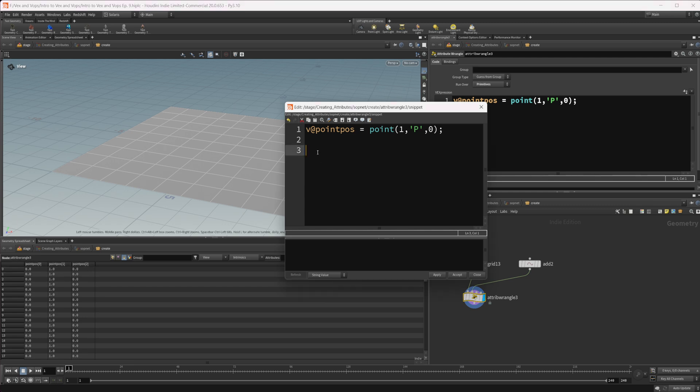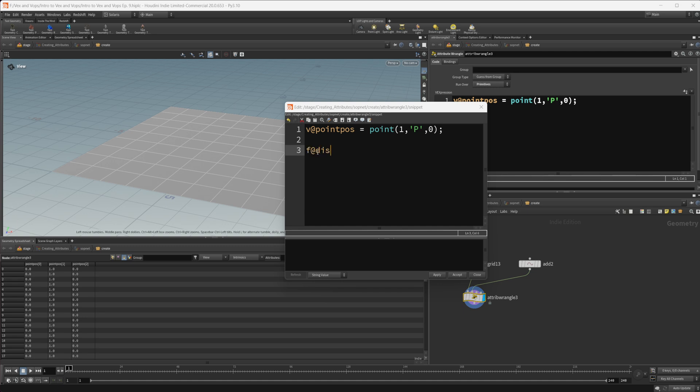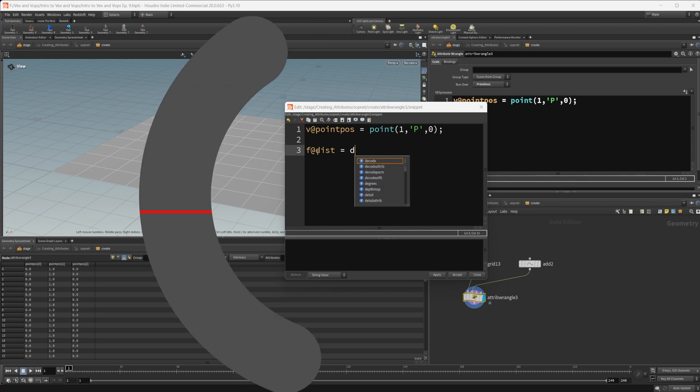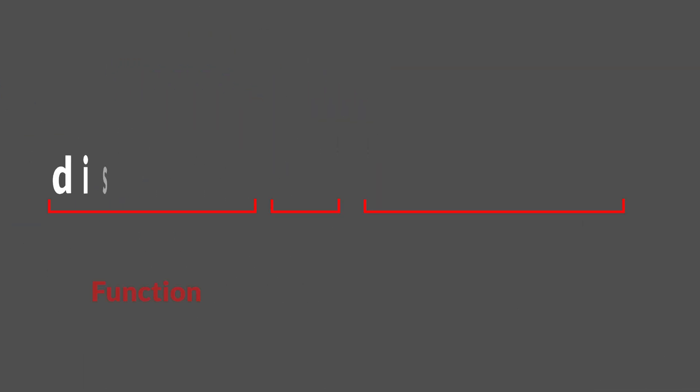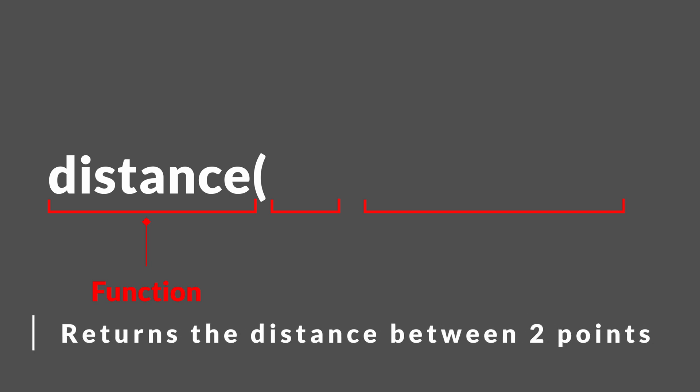Let's go ahead and create another attribute. We'll call this f@distance because the distance function is going to generate a float value. So f@dist, and we'll set that equal to, and we'll type in the distance function. The distance function here says it's going to return the distance between two points. And that's not necessarily two points, but two points in space. So two different areas, not necessarily just points. We can calculate between two primitives if you want, or a point and a prim as we're doing here.